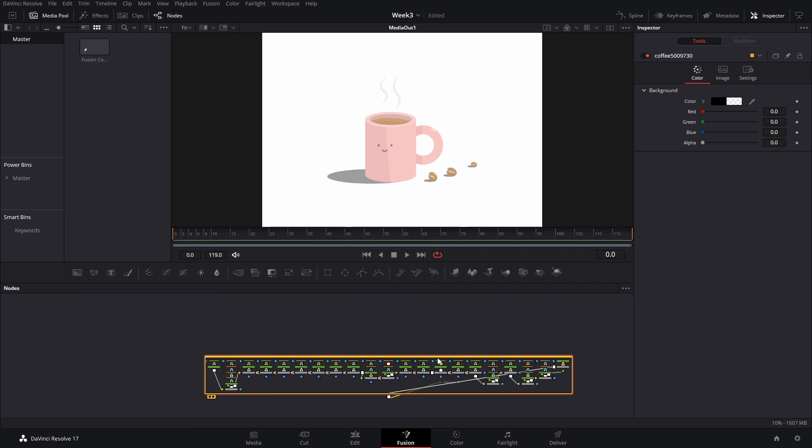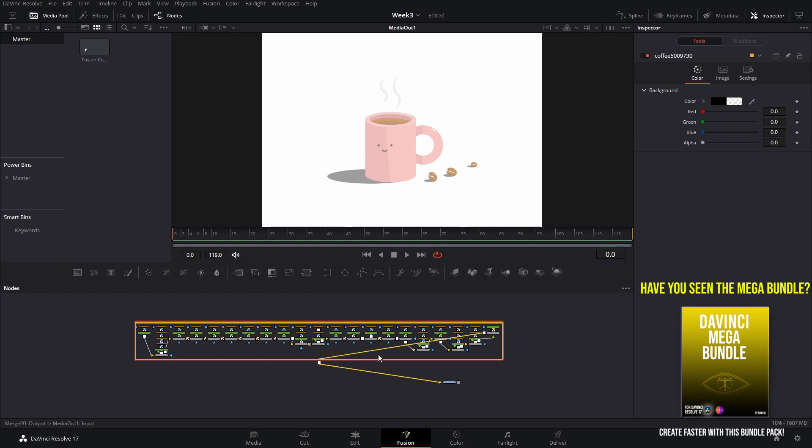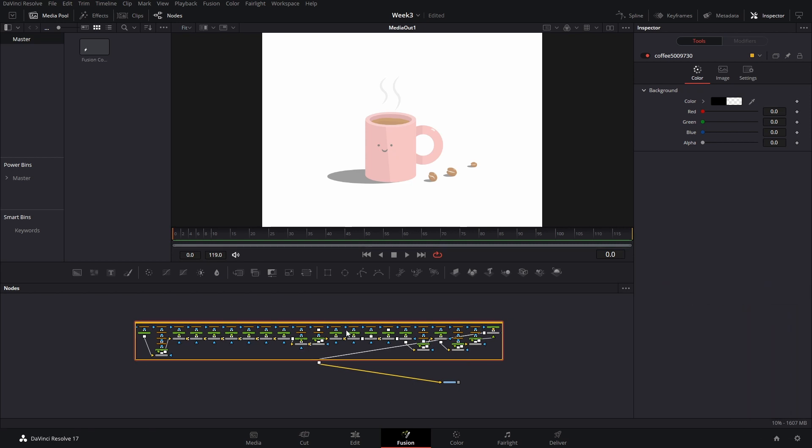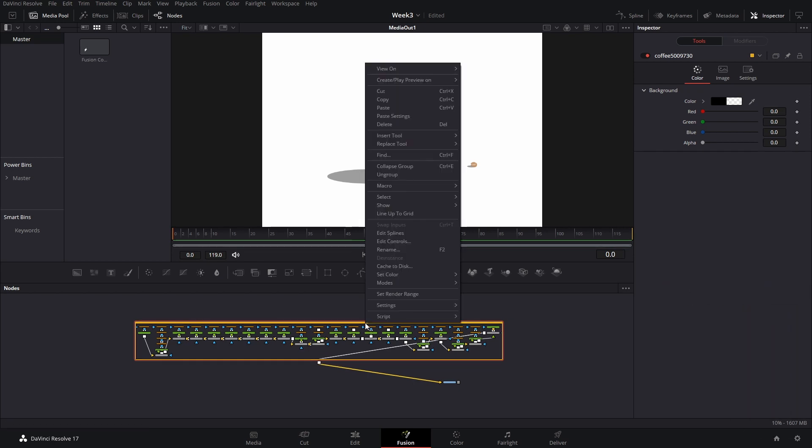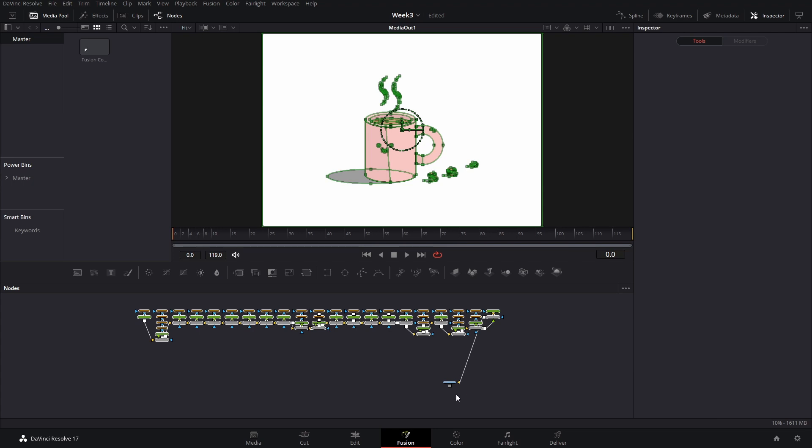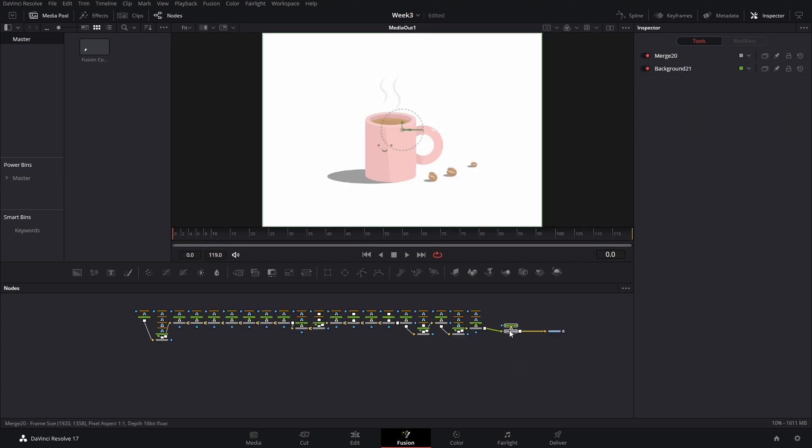This is what the SVG is gonna look like when you import it into DaVinci Resolve. And this one is not that complicated because it's not that many elements and it doesn't have too many things and I'm gonna actually ungroup these so that we can see and work on things a little bit more easily.